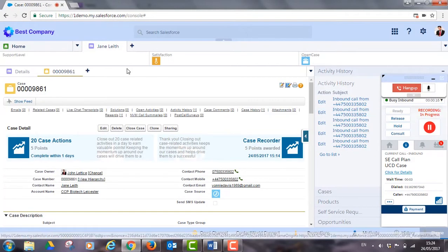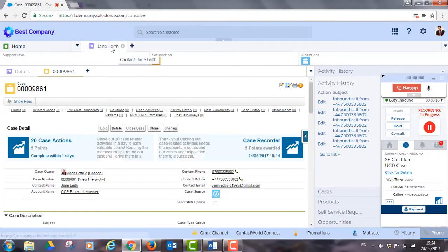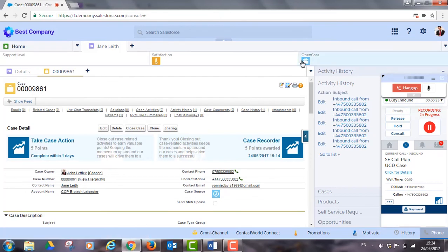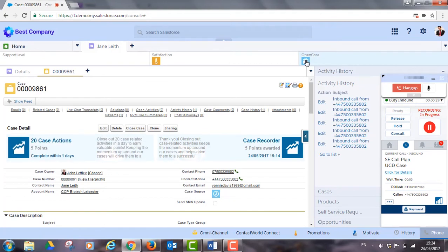A screen pop shows who is calling. Jane is a customer of John's and she has an open case that he has been helping resolve. Jane's call was dynamically routed through to John as Contact World recognized that he is the case owner. Our dynamic routing can be configured using any piece of data known about your customers.